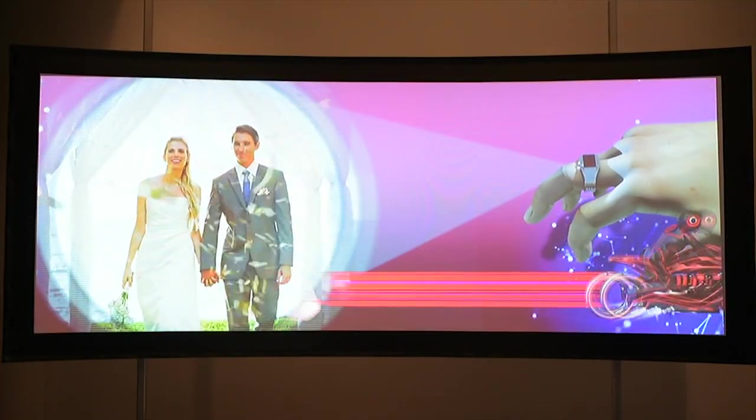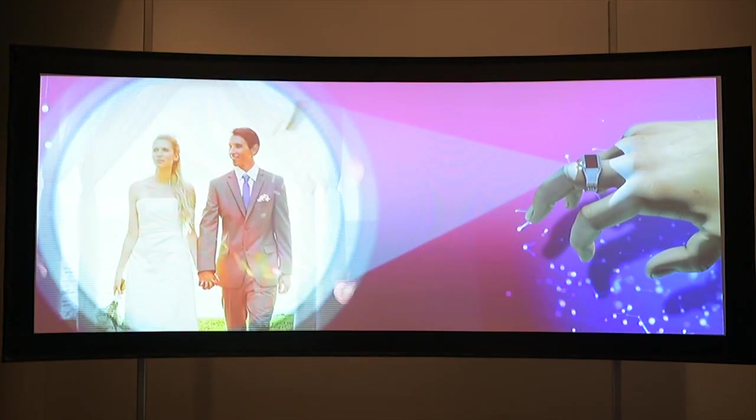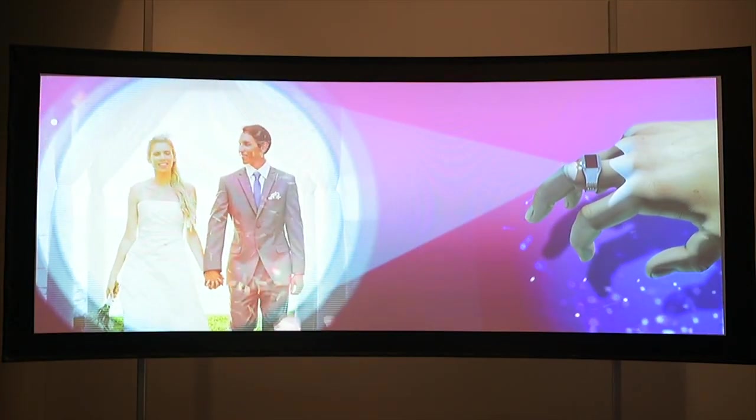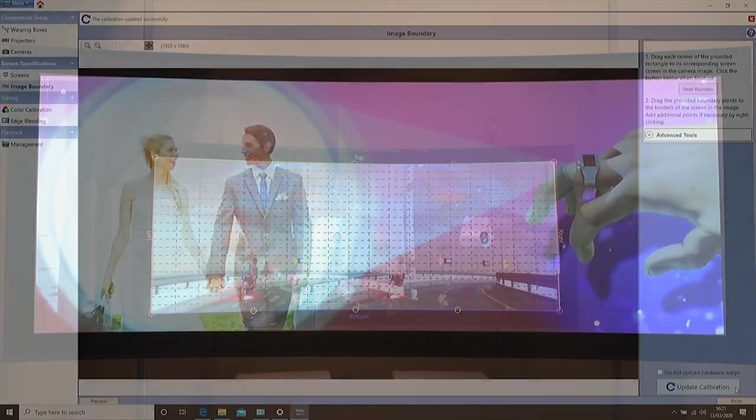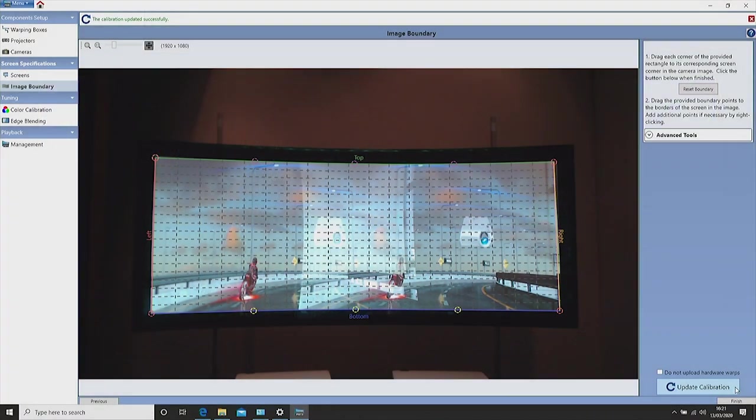As you can see on the screen we now have a blended image. Now click finish.